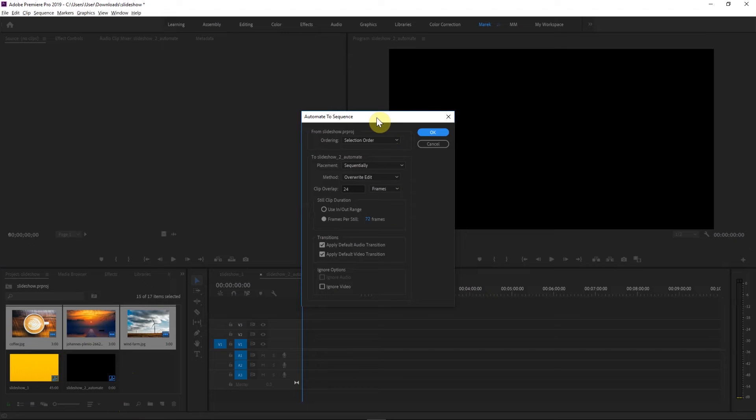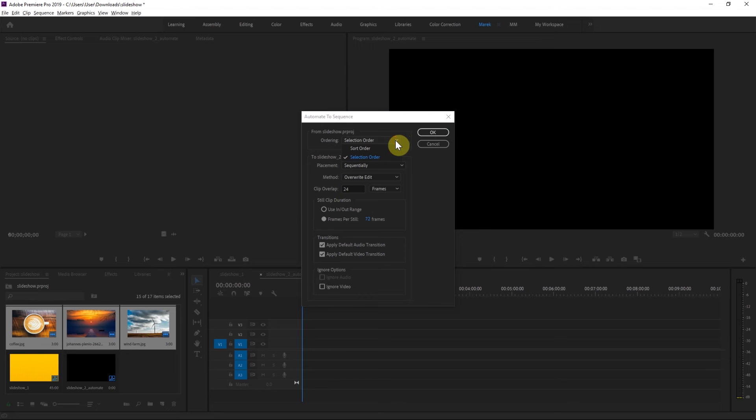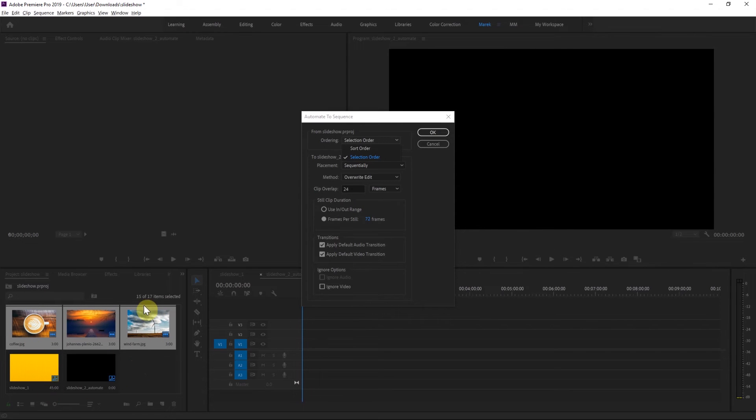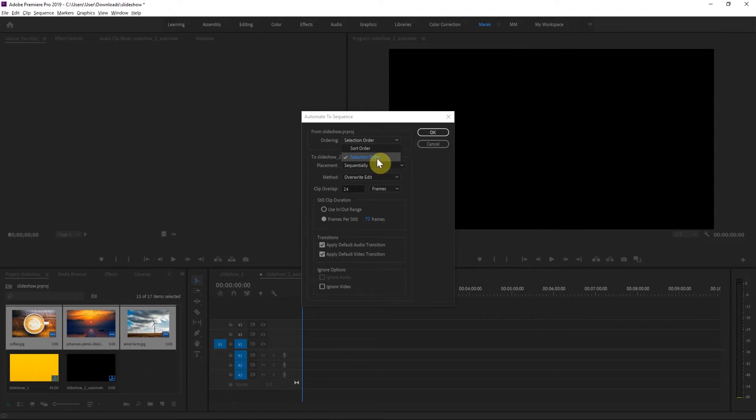And you've got this Automate to Sequence. One of the main things in here is that you can position them in certain order on your timeline, sort order or selection order. In my case, it doesn't make any difference right now, because I've selected the first clip, and then I shift click the last clip. So my selection is the same as the sort order. However, if you were to use Ctrl or Command key and click on individual clips in random order, the selection order will be different from sort order. So you can decide how you want to place them.